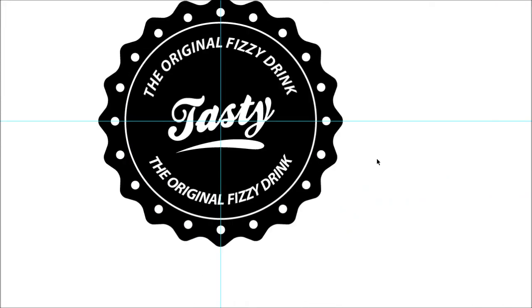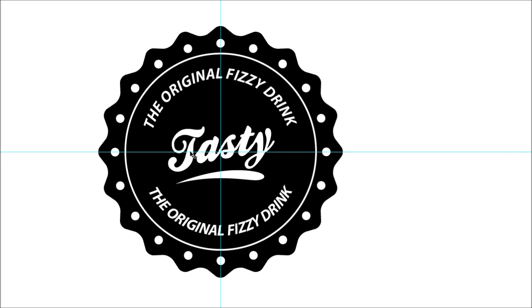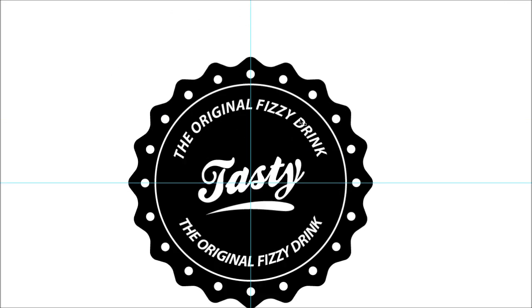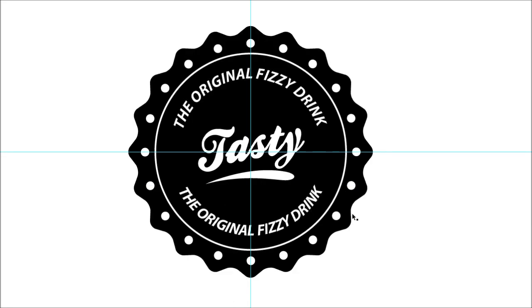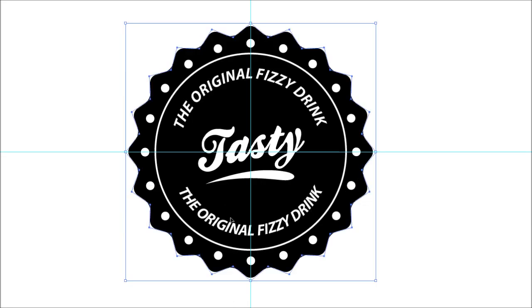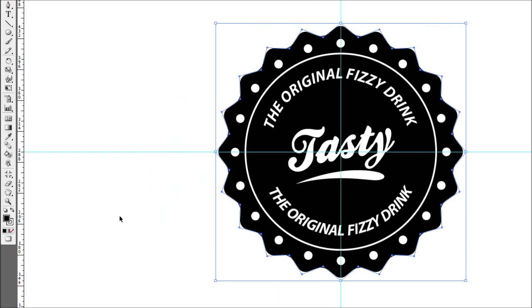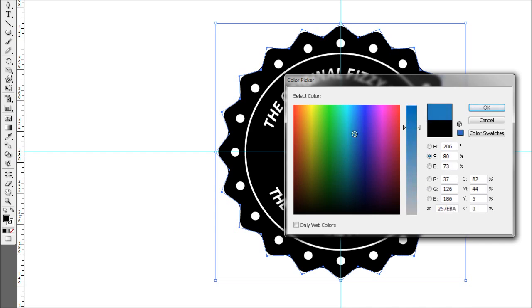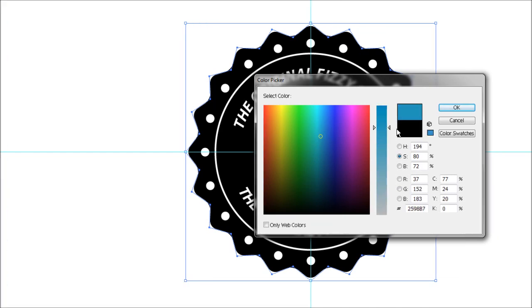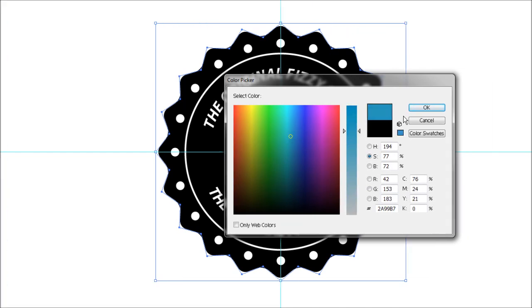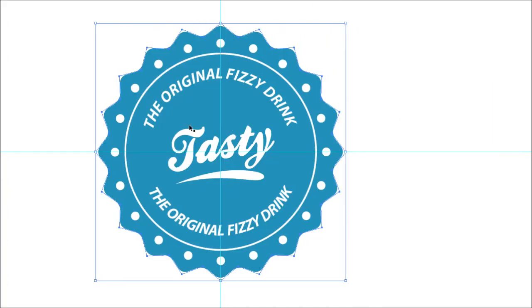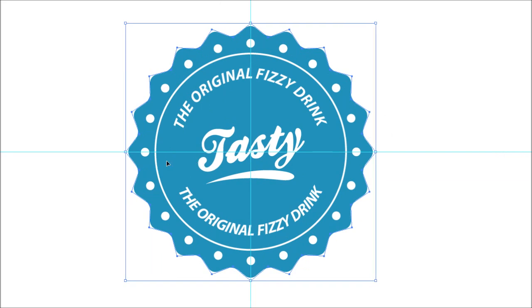There you have it, nice little retro badge bottle cap type of thing. Now from here you obviously want to make it a nice color, so select the background star object, come over to the color palette, double click on that, and make it a nice desaturated blue. You get a nice little effect there.